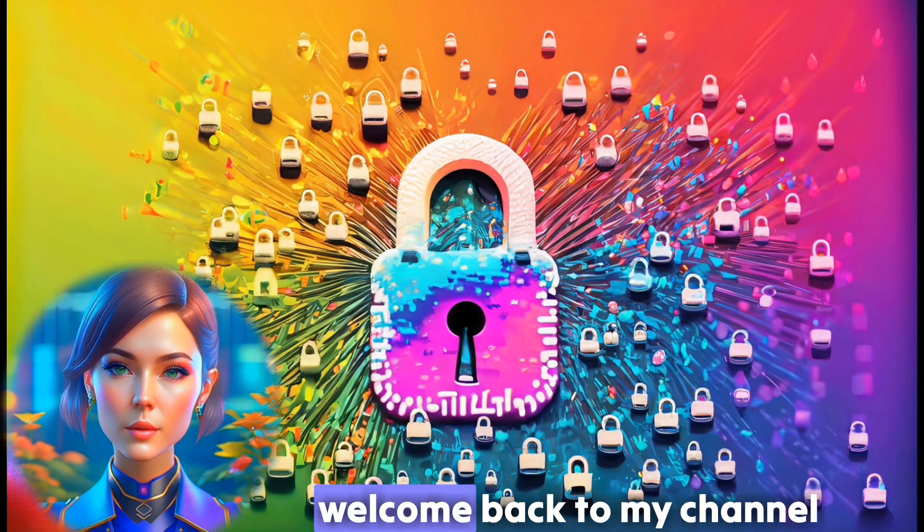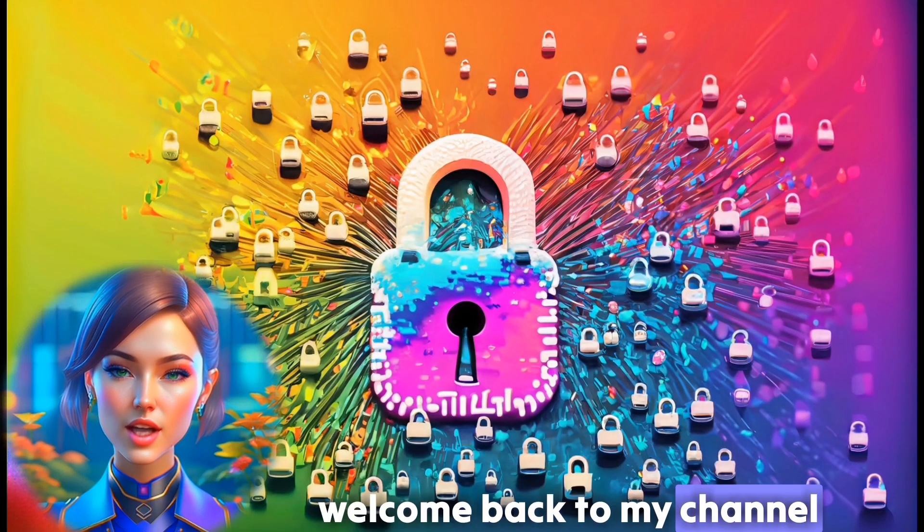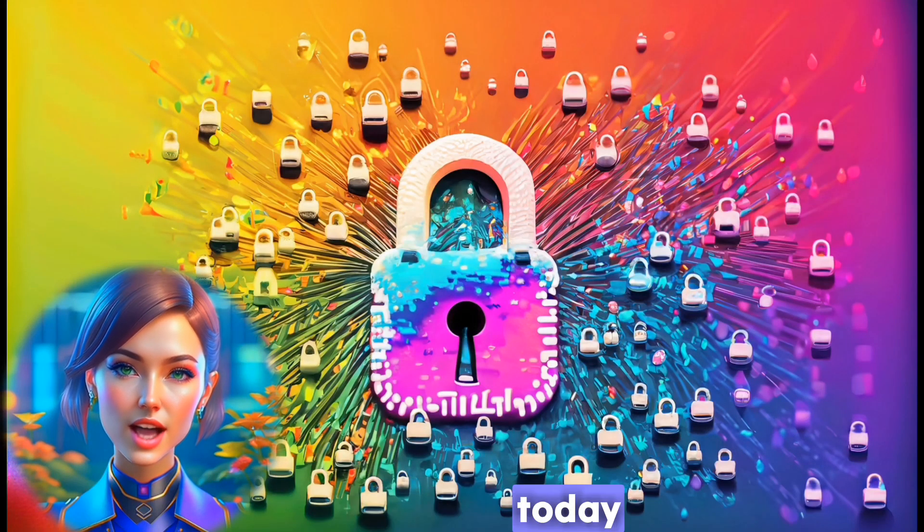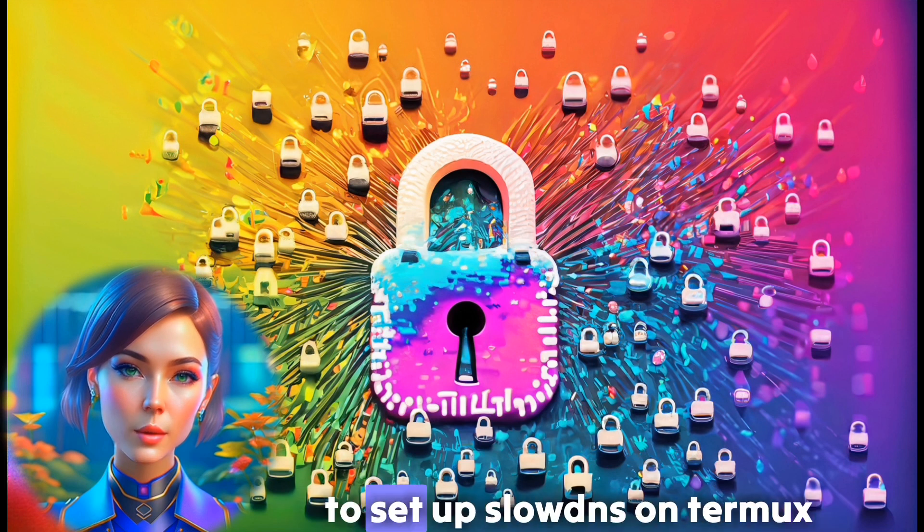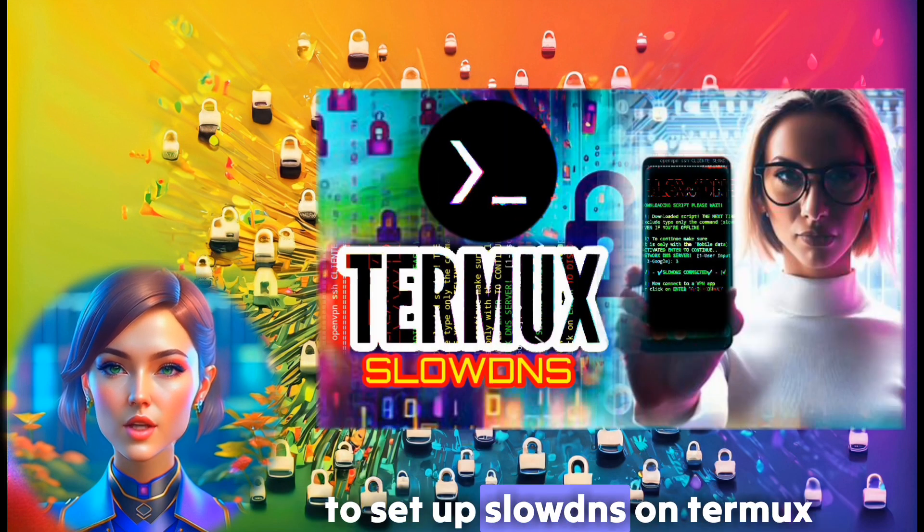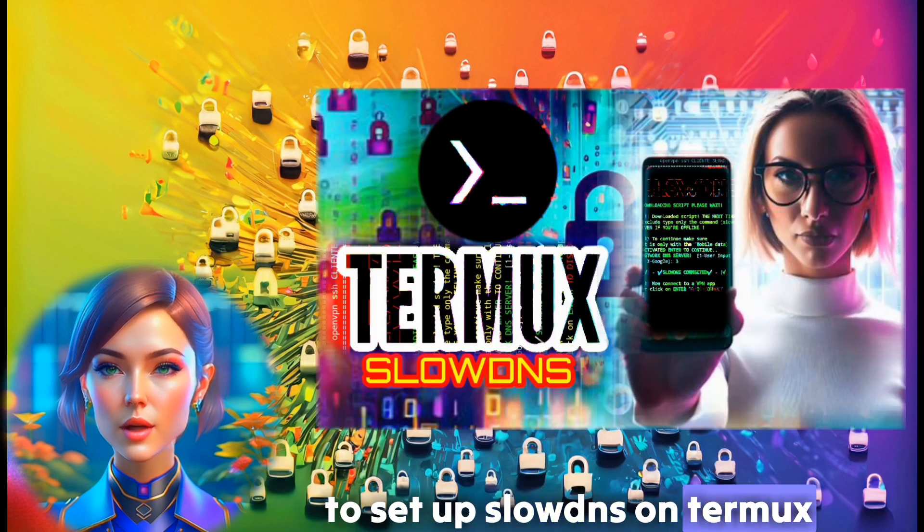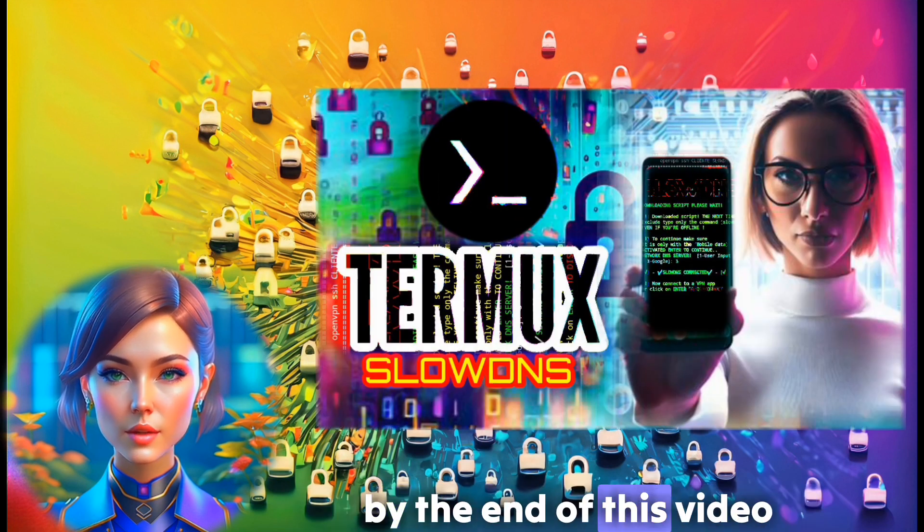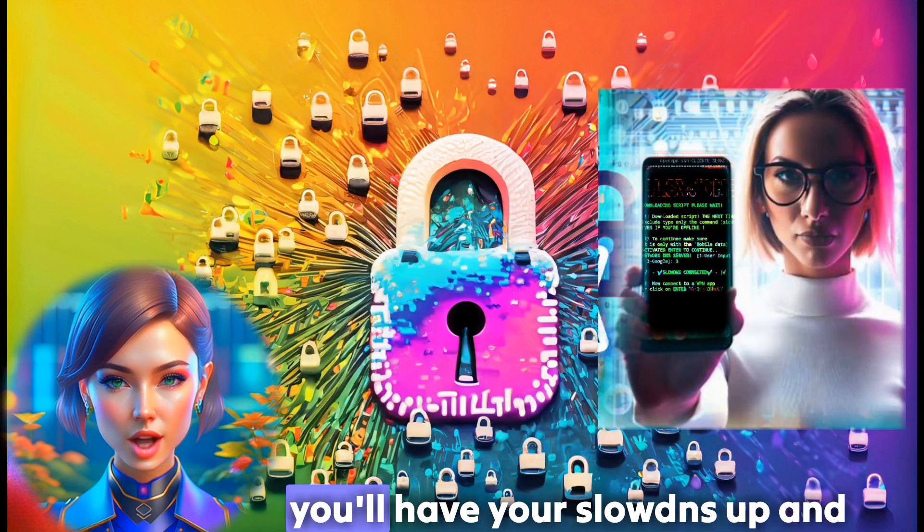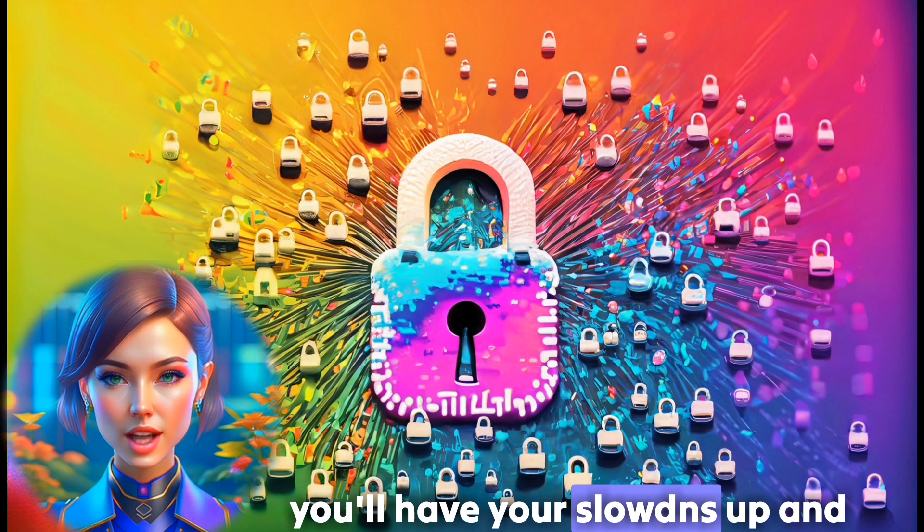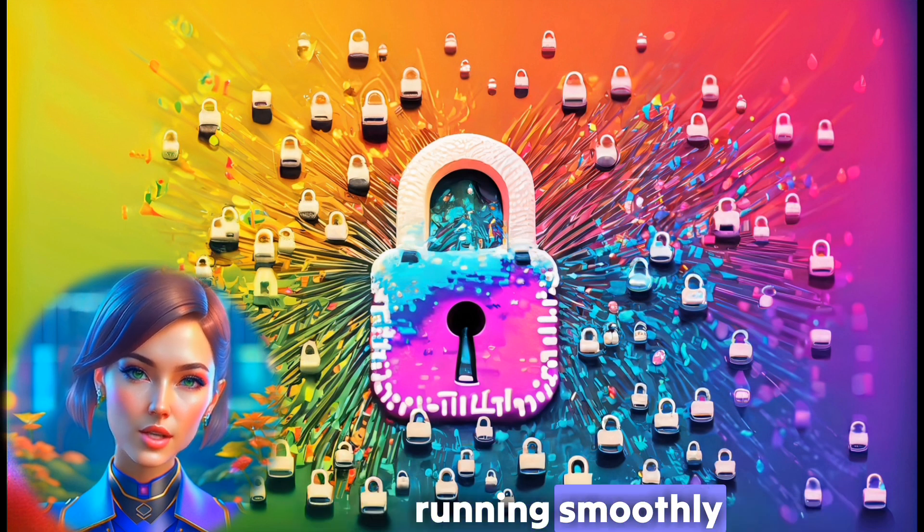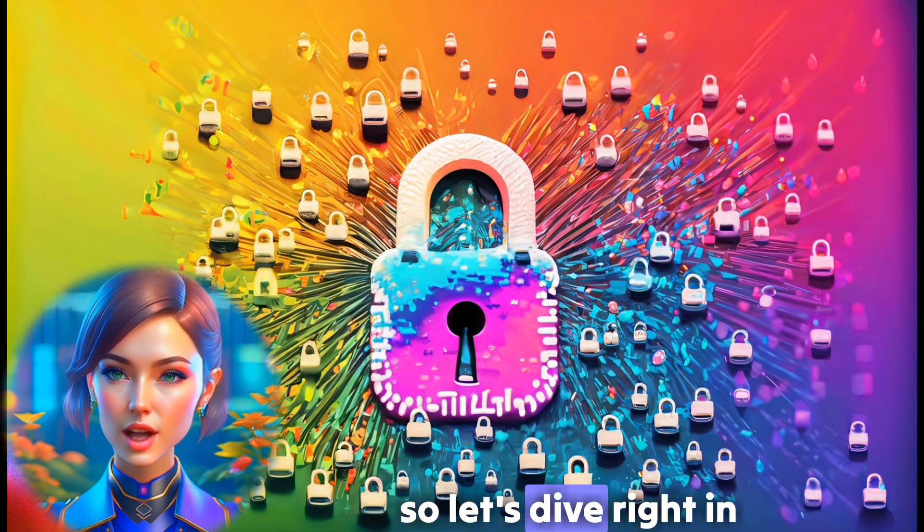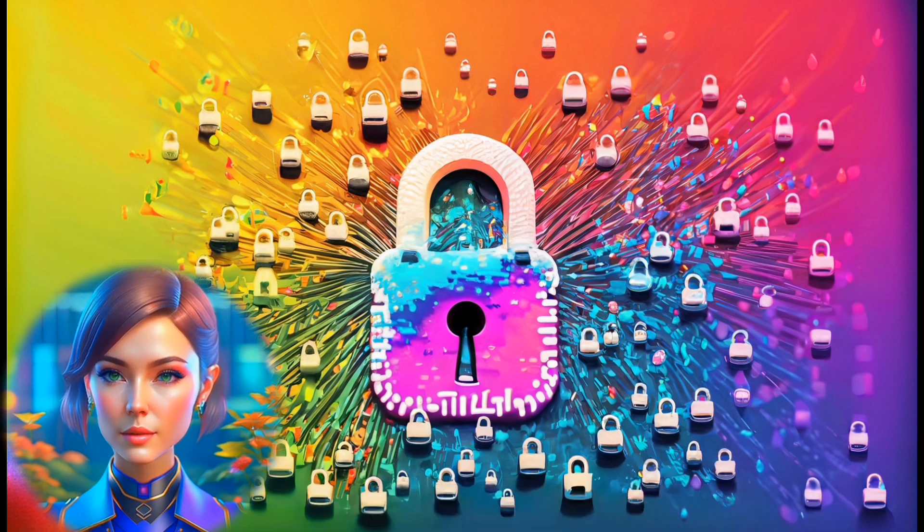Hello, everyone. Welcome back to my channel. Today, I'm excited to guide you on how to set up slow DNS on Termux. By the end of this video, you'll have your slow DNS up and running smoothly. So, let's dive right in.